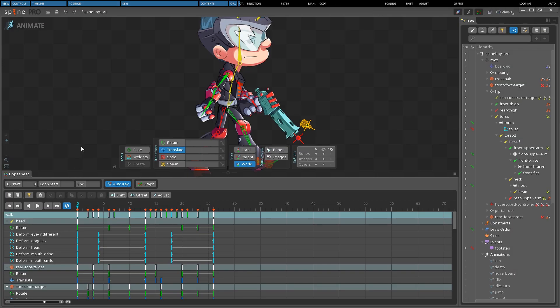Some dope sheet rows are not associated with a bone, such as rows for events or draw order. These rows are always shown at the bottom of the dope sheet unless they are filtered out.